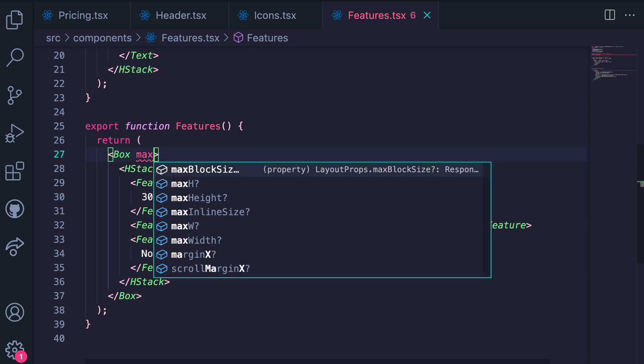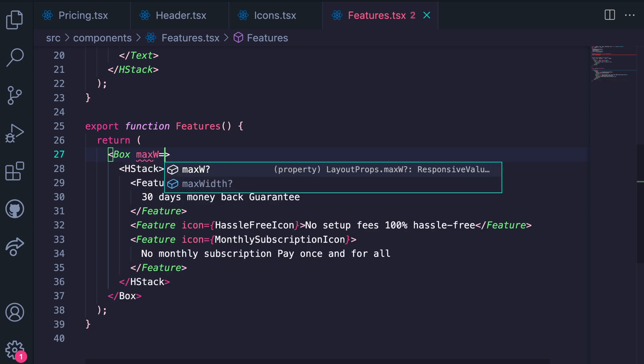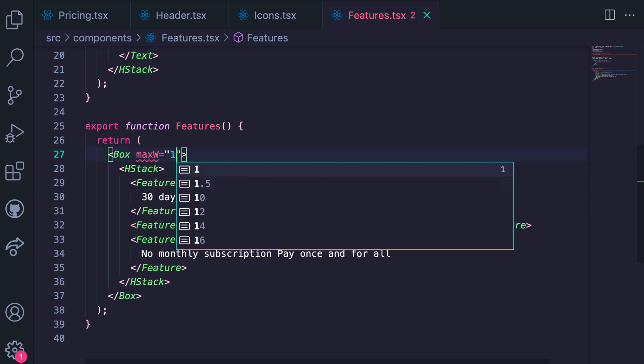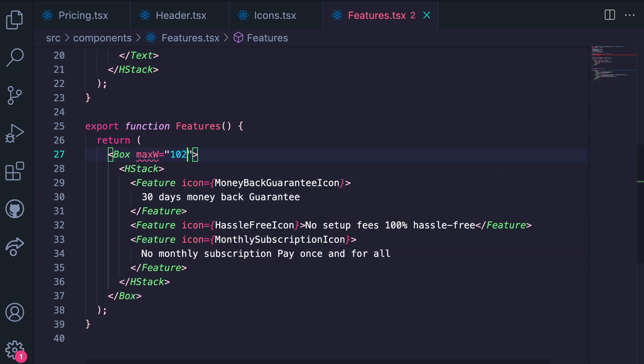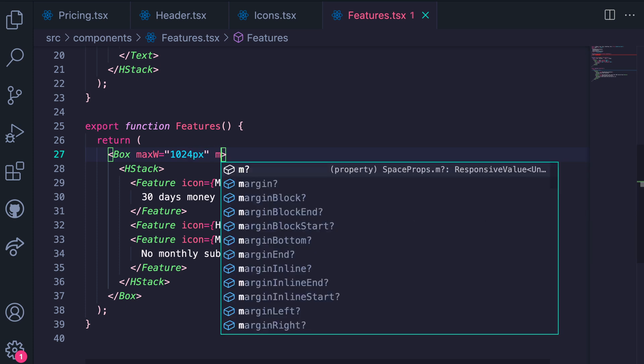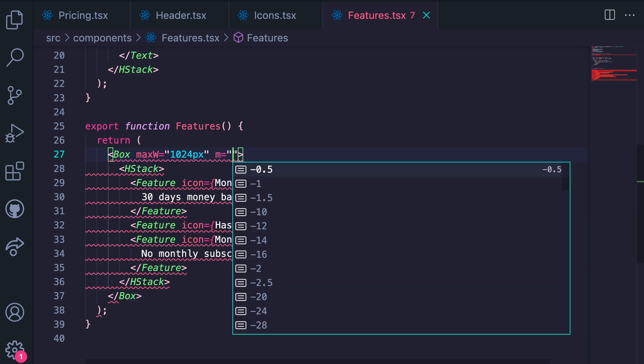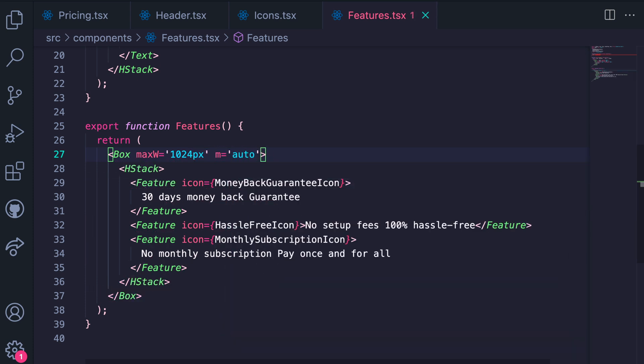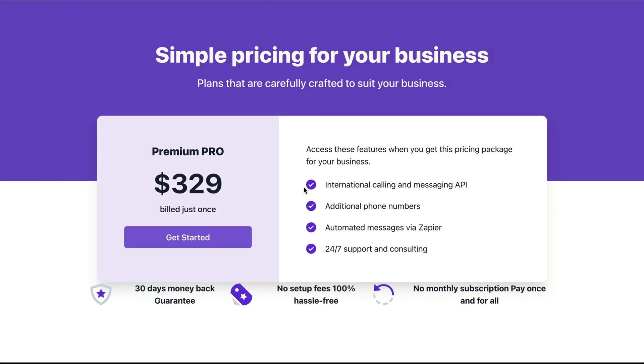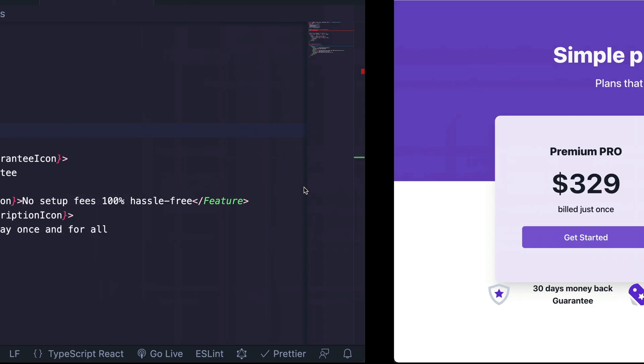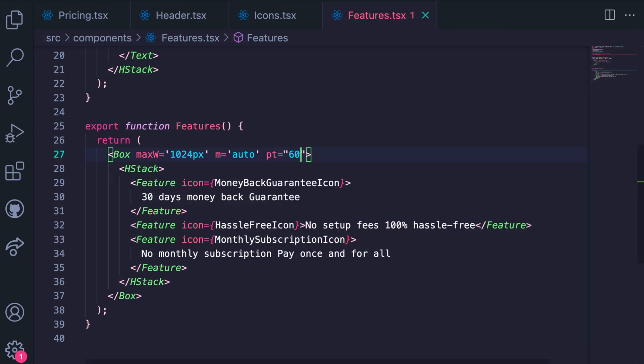And give this section a maximum width. Because on larger screens, we need to be able to constrain the width. From our design, the width is 1024 pixels.